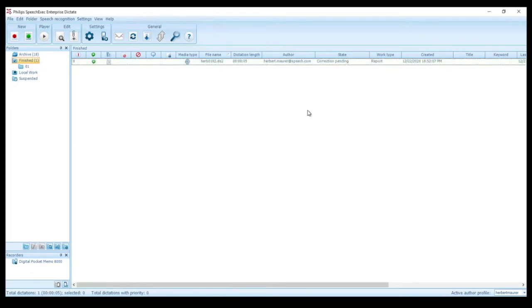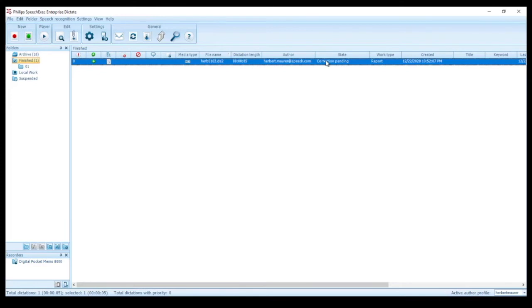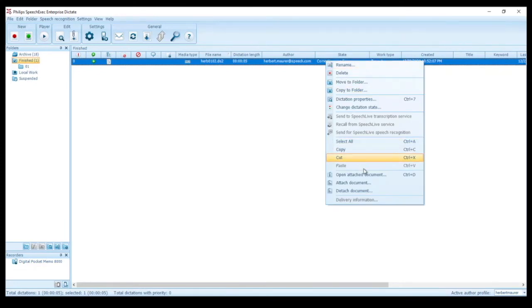As you can see the state of the file has just changed to correction pending, which means that the speech recognition process has been completed and the document with the recognized text has been attached to the audio file.